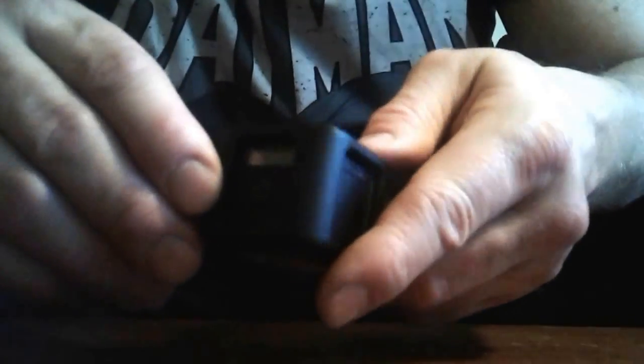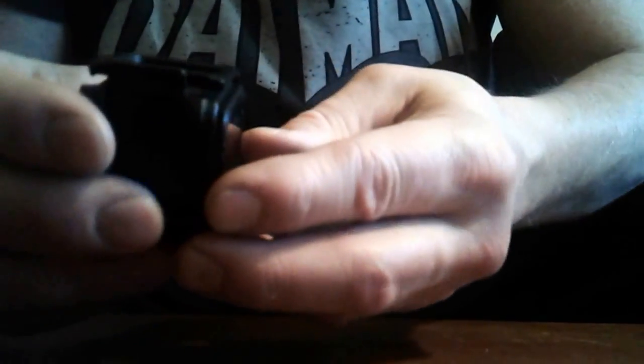I bought this one, GoPro Hero Session. Open it like here and slide it out in front.